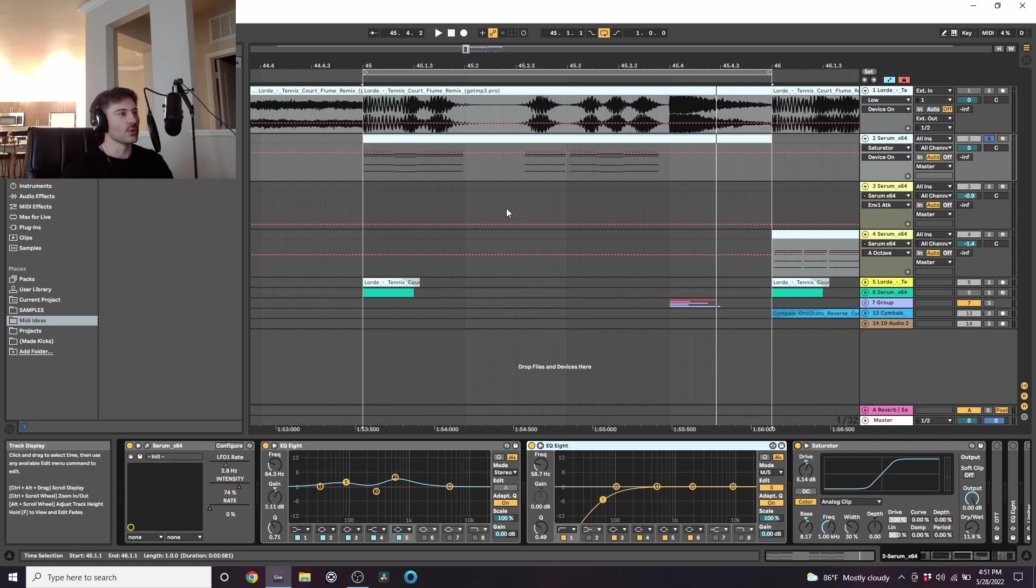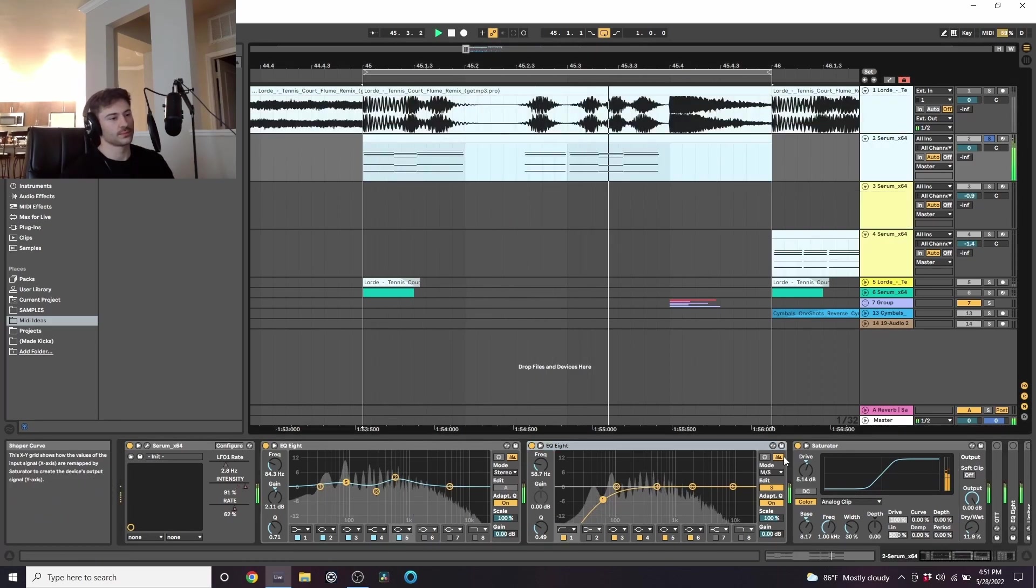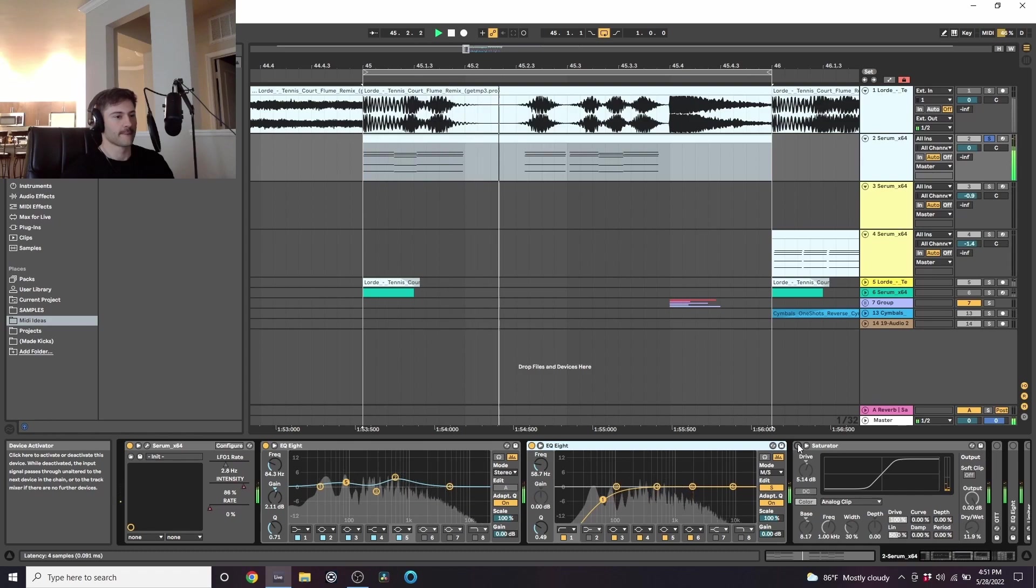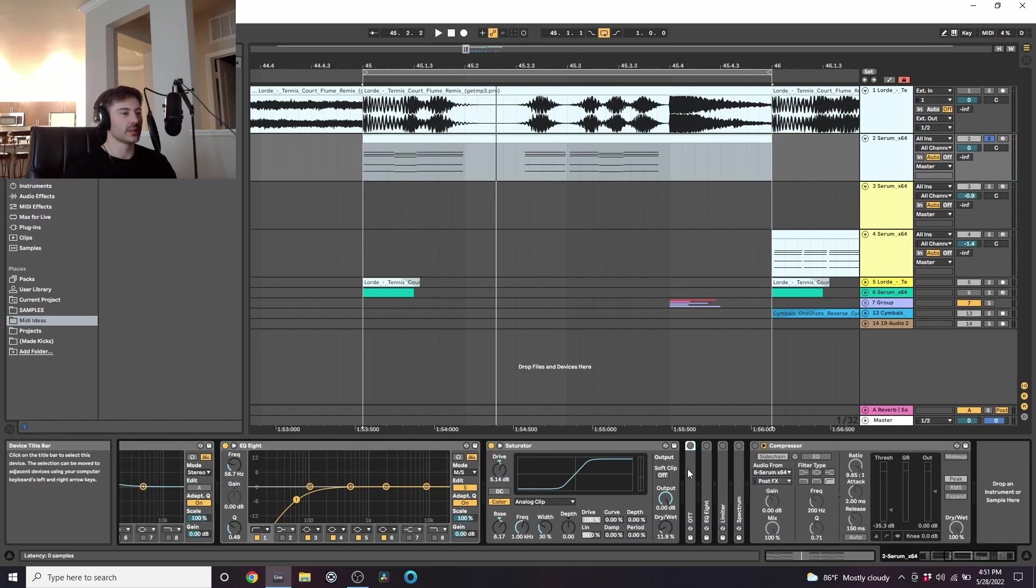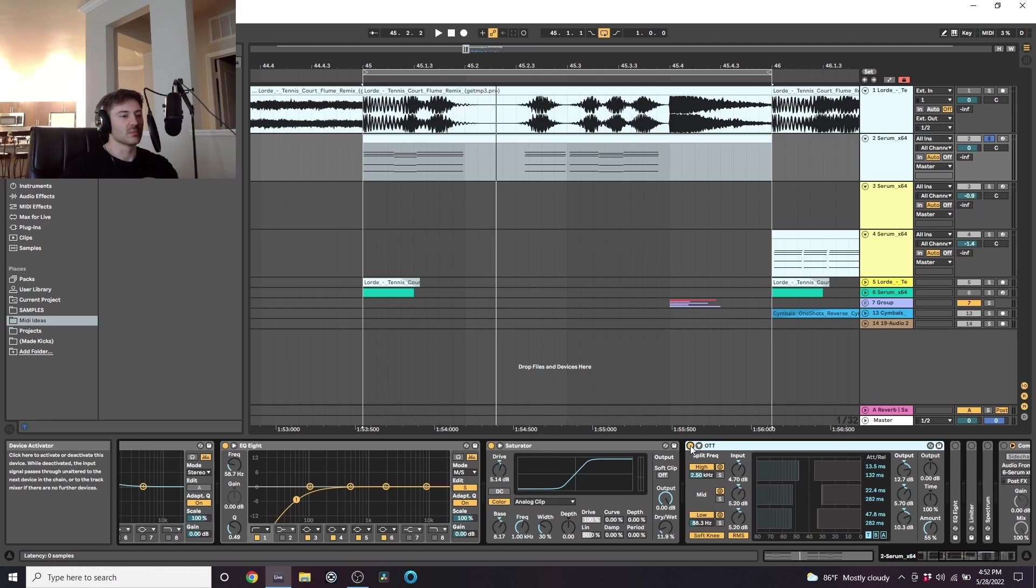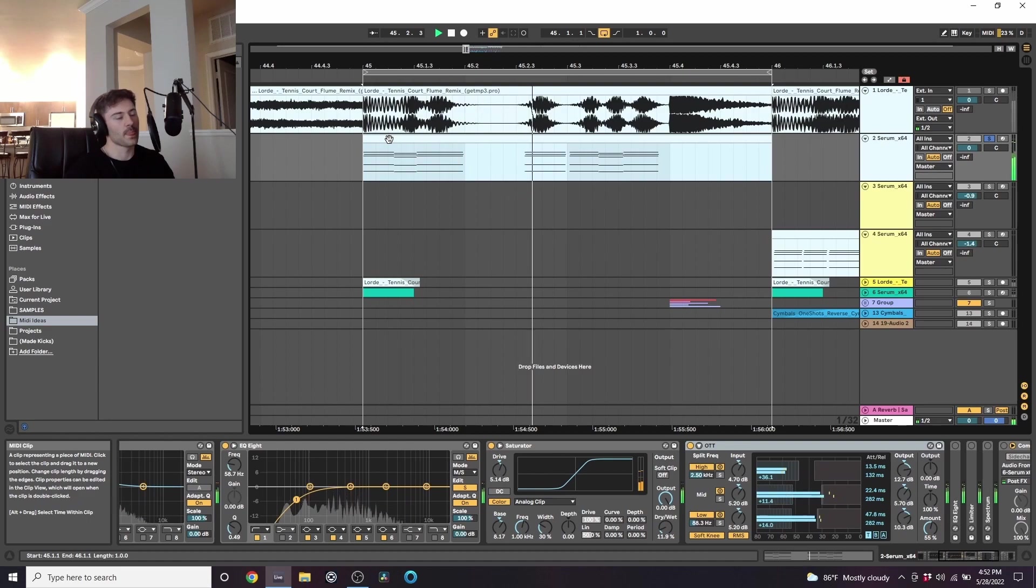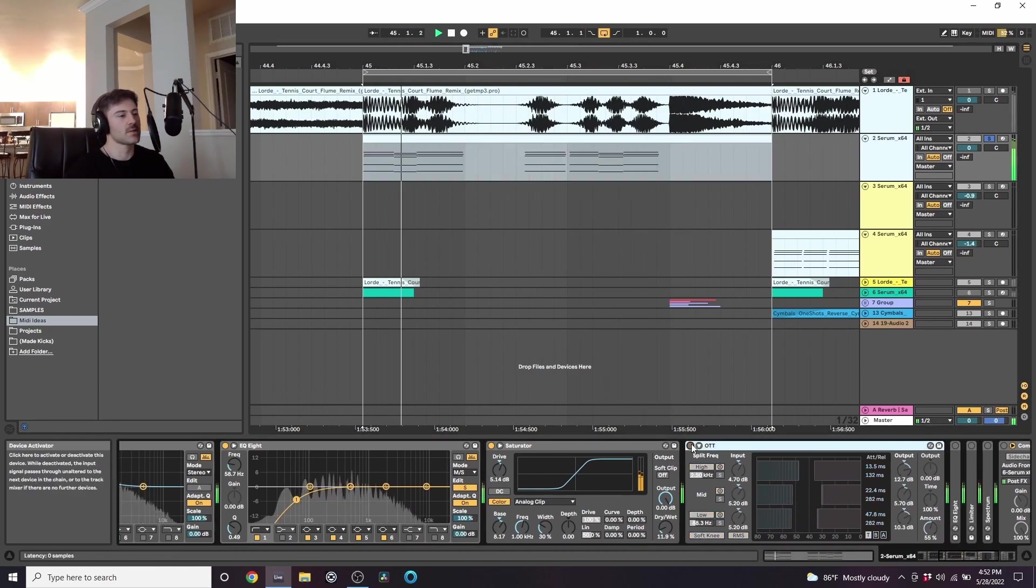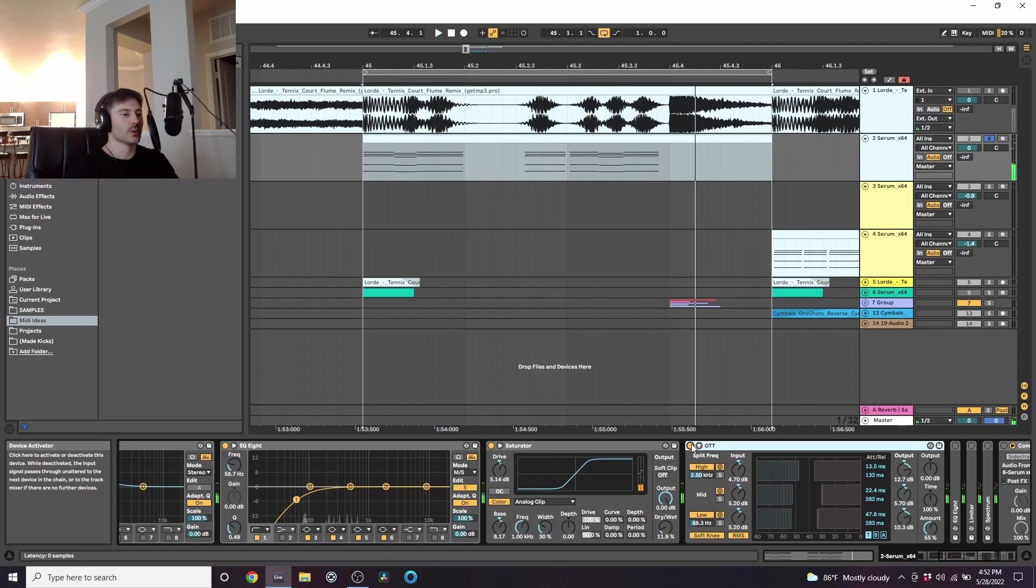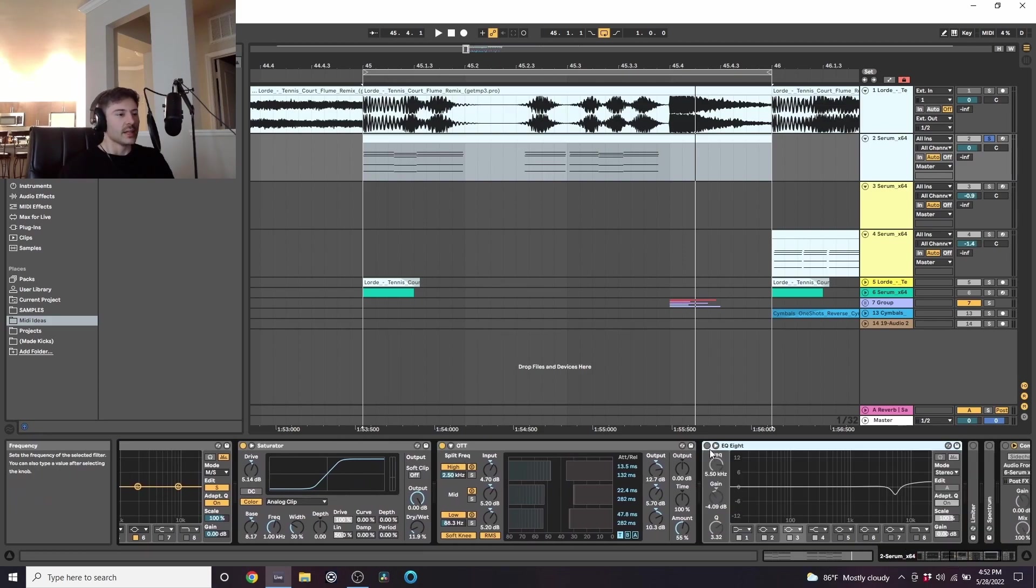So with that on, it sounds like this. And then I threw on some OTT just to smash it a little bit. Brings up some of those high end harmonics, the white noise up top. So we're getting a lot of those high end frequencies now. Just feels a little bit more polished, a little bit more mixed into an actual song.